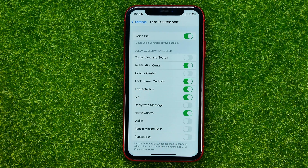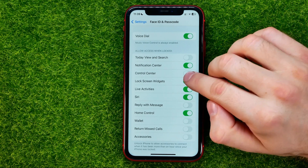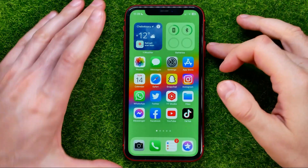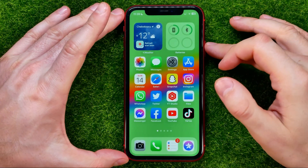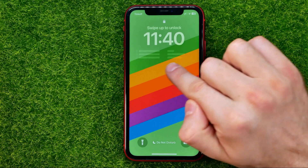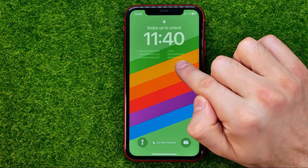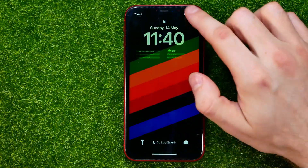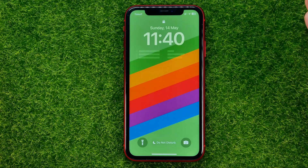All you have to do now in order to hide widgets when your device is locked is just turn off that feature. Then if we lock our device and wake it up, you can see that the widgets content is completely hidden while our device is locked.